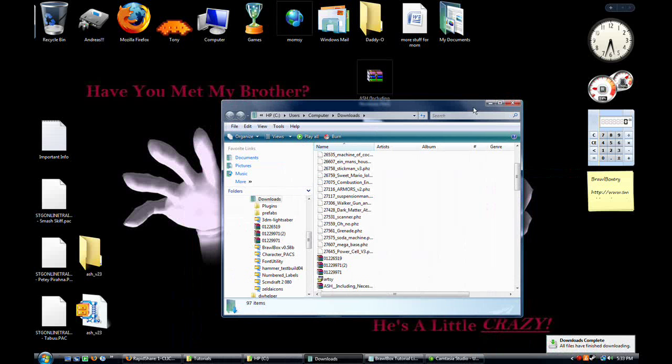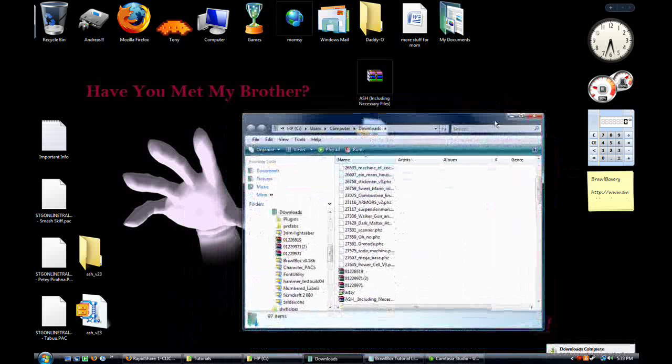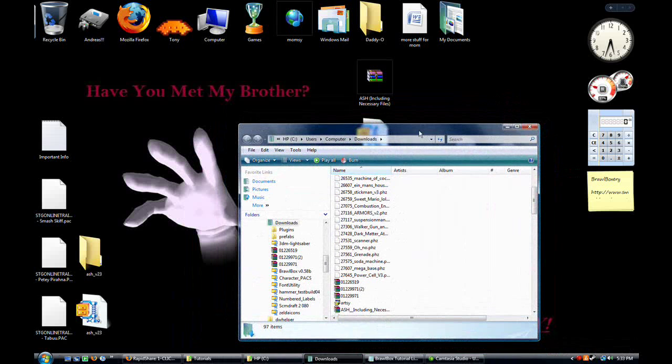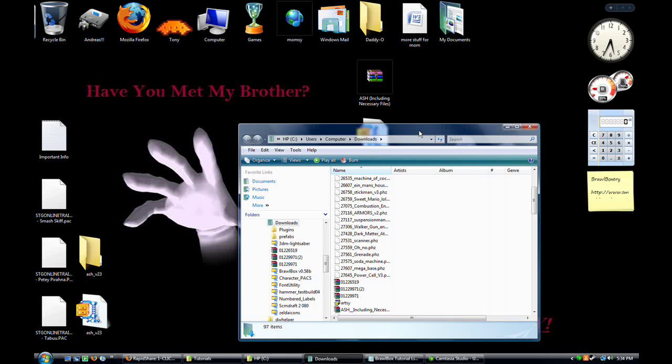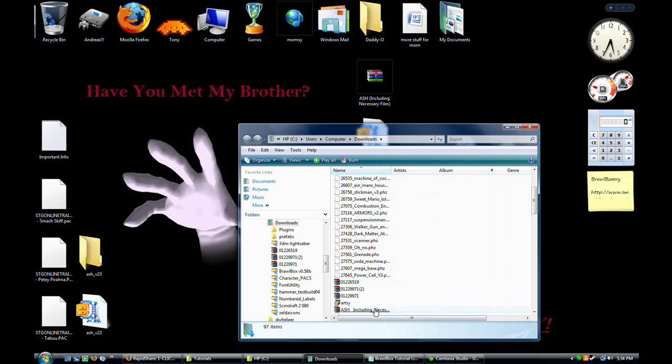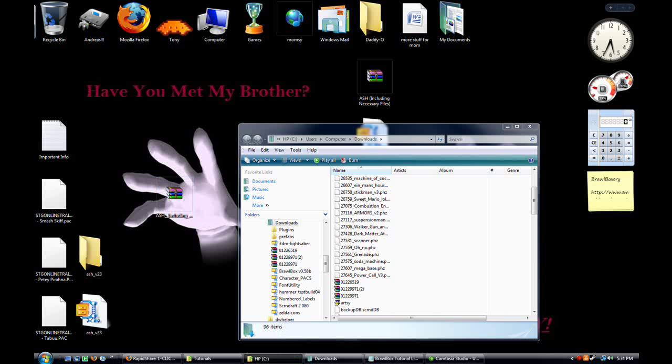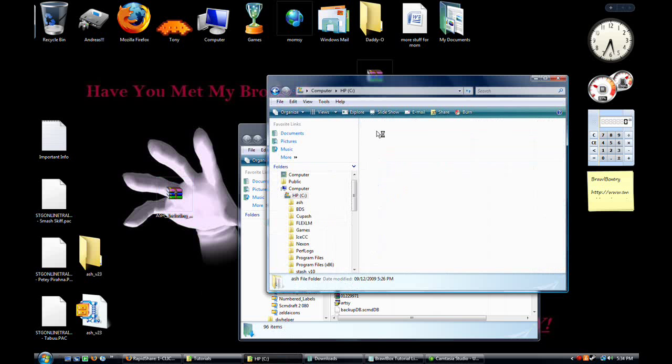When I did it the first time, someone told me it needed to be in the root of your C drive, but I don't know if that's actually right because I tried it once without and it worked. So just put it on your desktop or whatever and then extract it. I already extracted it here because I already had it. Once it's extracted, it has this.